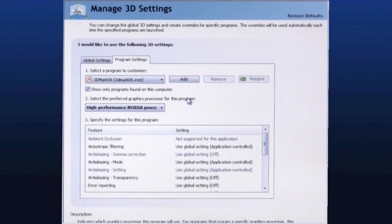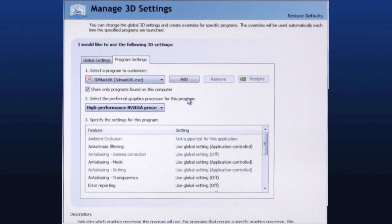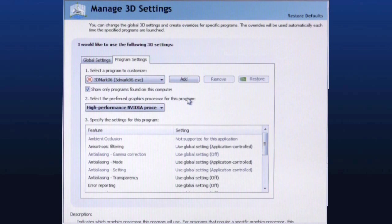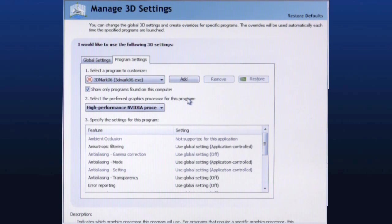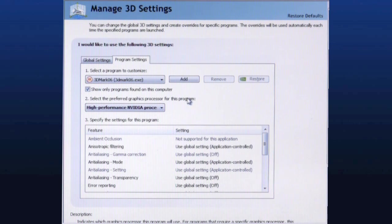So that is a quick tour of Nvidia's Optimus technology for notebooks. Again, dynamic on the fly switching from integrated to discrete performance graphics processors by Nvidia. That is it. I'm Dave Altavilla for Hot Hardware. Thanks for stopping by.